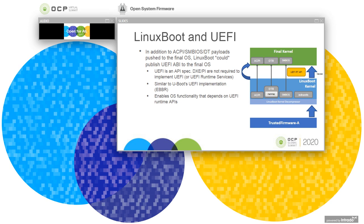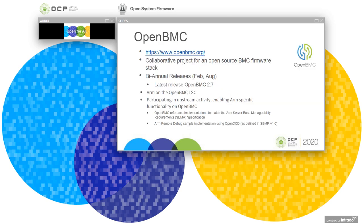One last word on Linux boot: while it's possible with approach number two on ARM systems to completely bypass UEFI and just carry the binaries needed for the final OS as payload, it is also theoretically possible for Linux boot to present a minimal UEFI API for the final OS. For example, for runtime interfaces such as GetVariable and SetVariable, if the OS has a dependency on those. So all this flexibility is available with this approach.